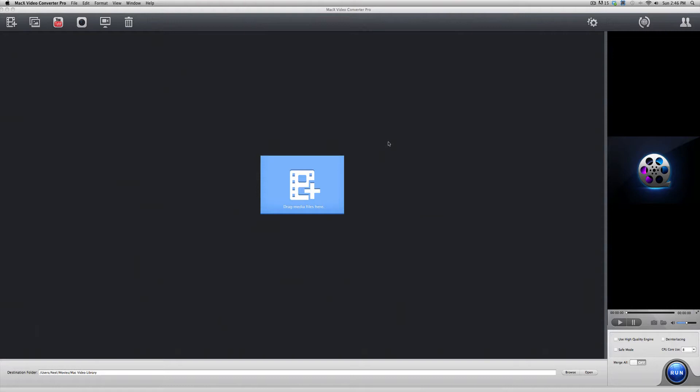But now, before we move on, I want to take a really quick moment to thank Digiarty for supplying me with this full working demo of the software so I can review it for all of you guys.